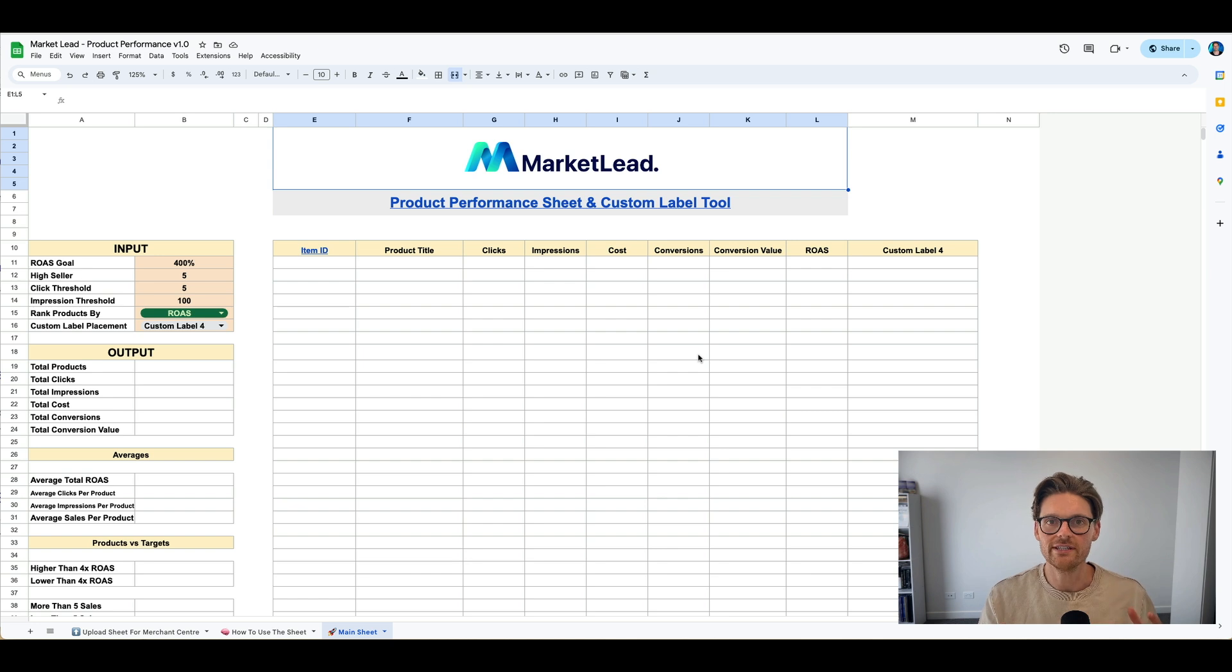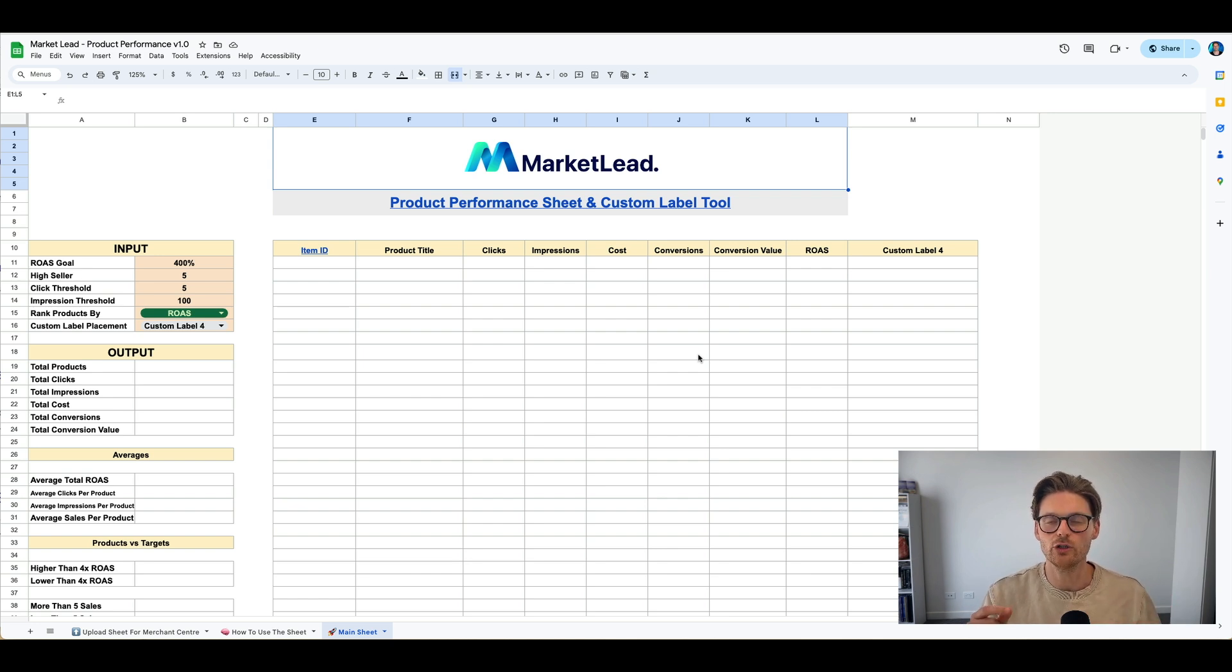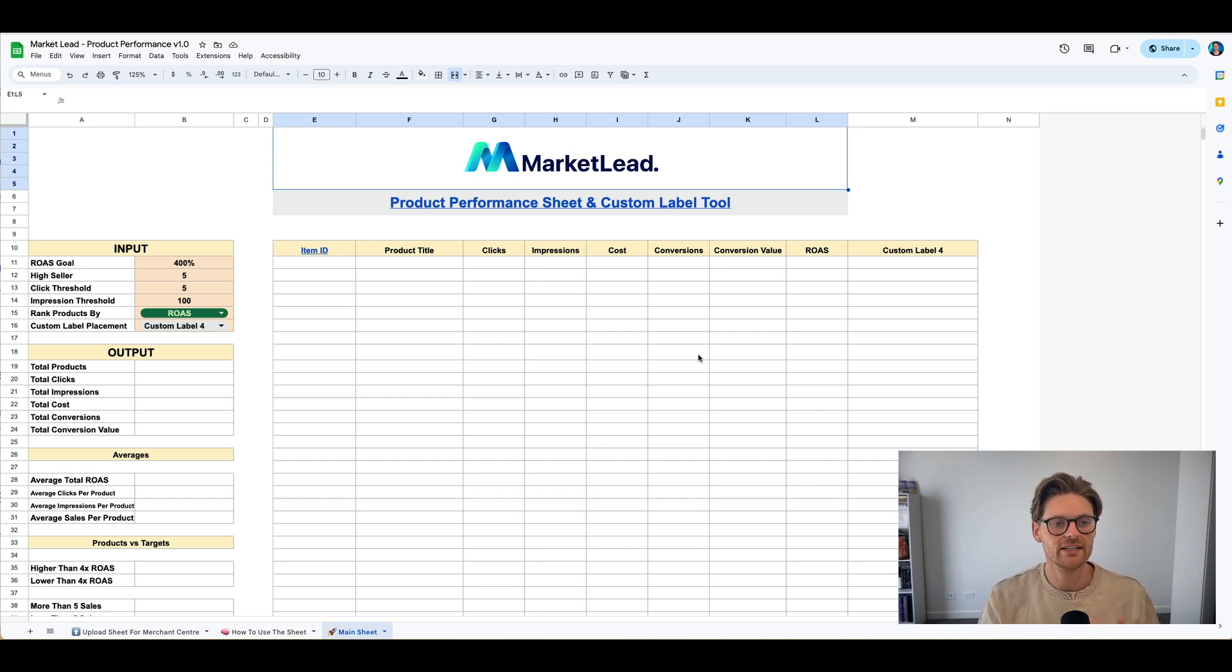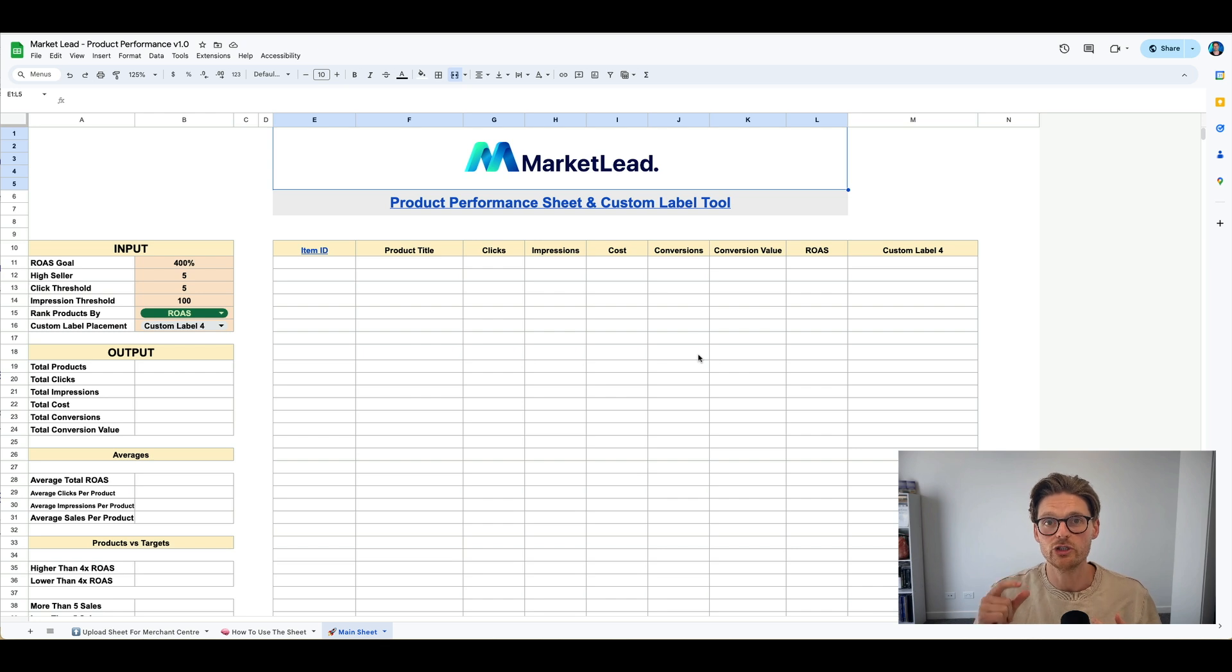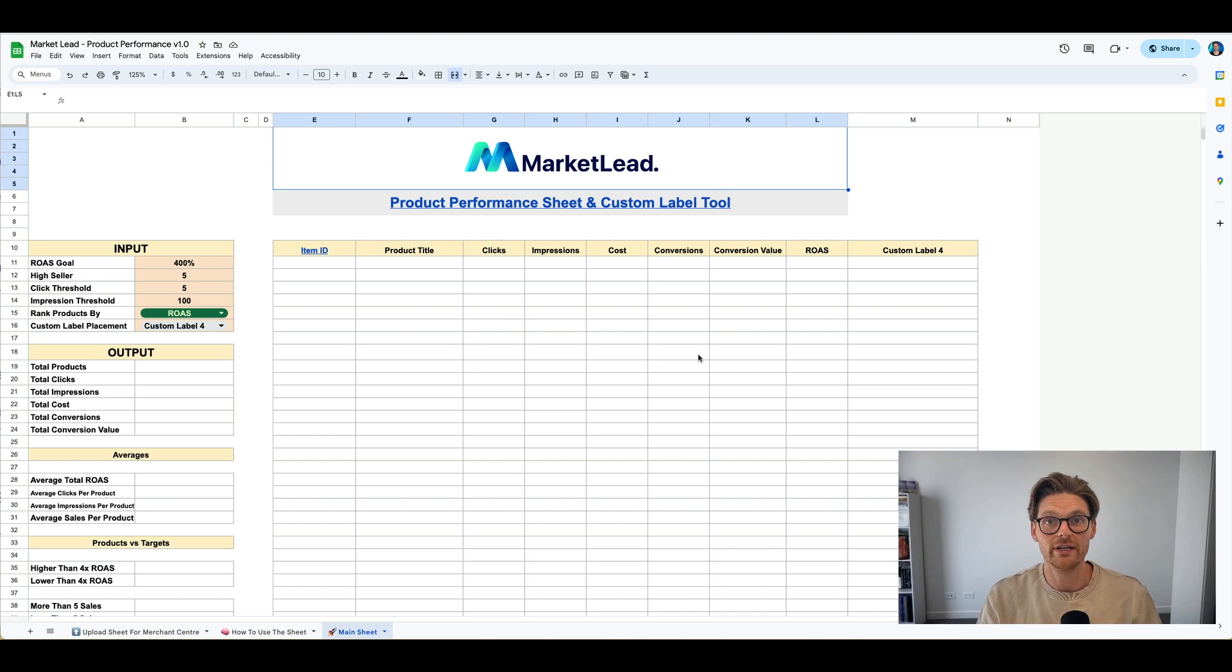So what this is, is basically a way that you can segment and categorize your products based on their performance. So there are five things that I tend to look at with product performance to ensure that products are being seen enough, searched enough, clicked enough, bought enough and get a high enough ROAS.